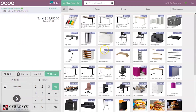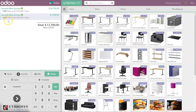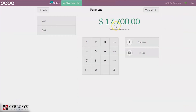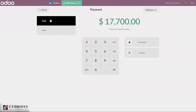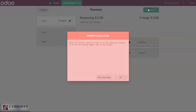If you click on the product again, you can give a new lot number. You can see it is added with one quantity. Then we can select the payment method and validate the payment.